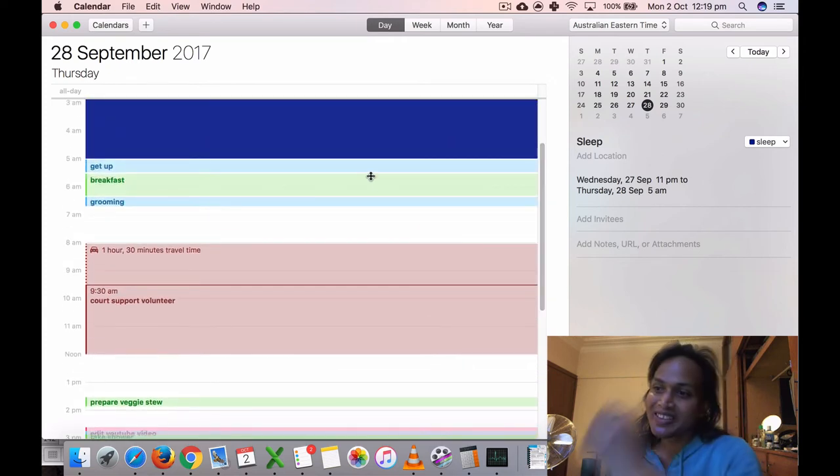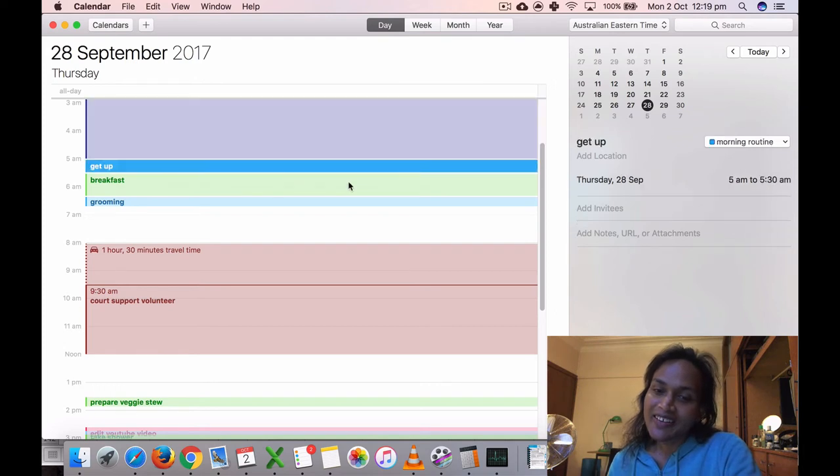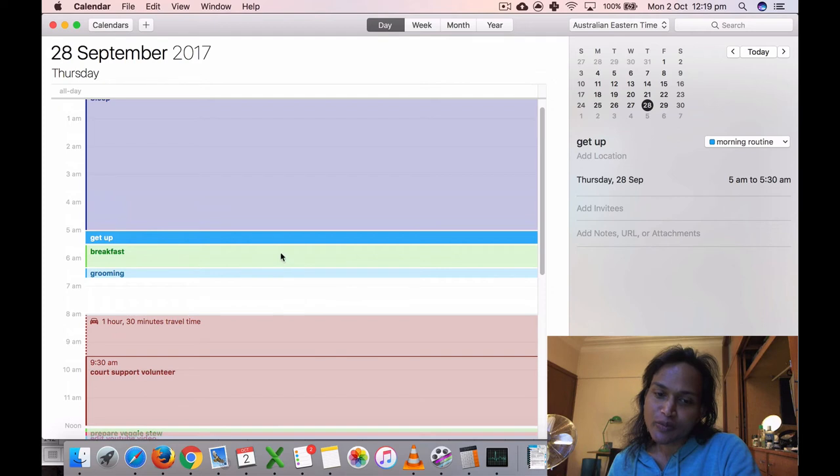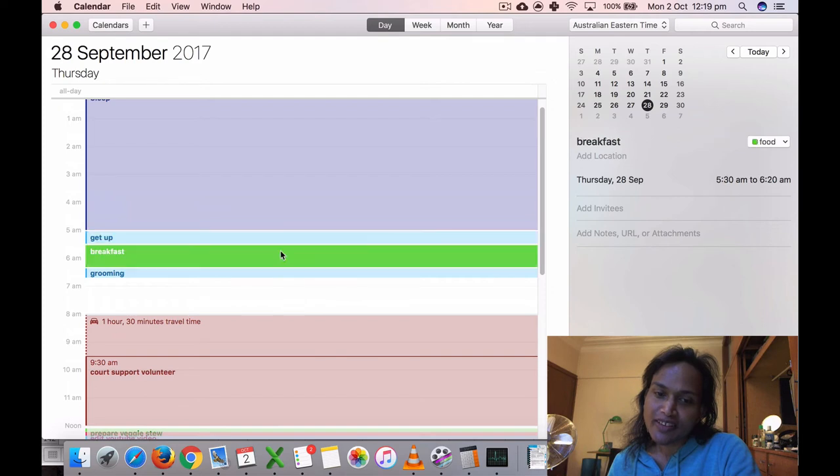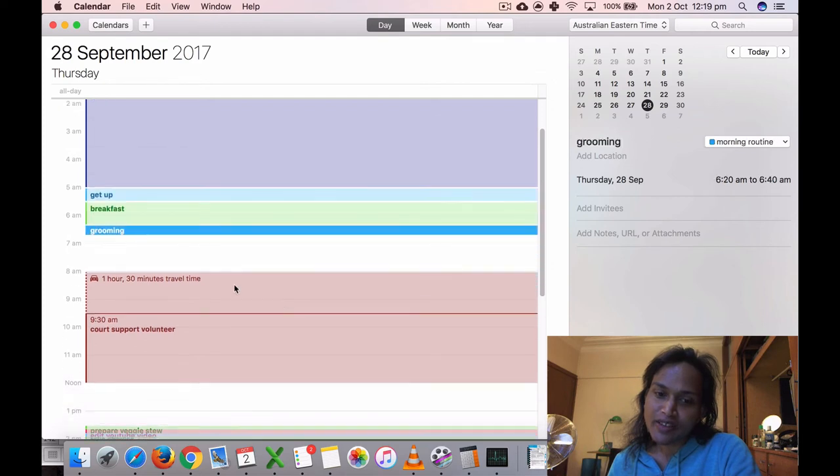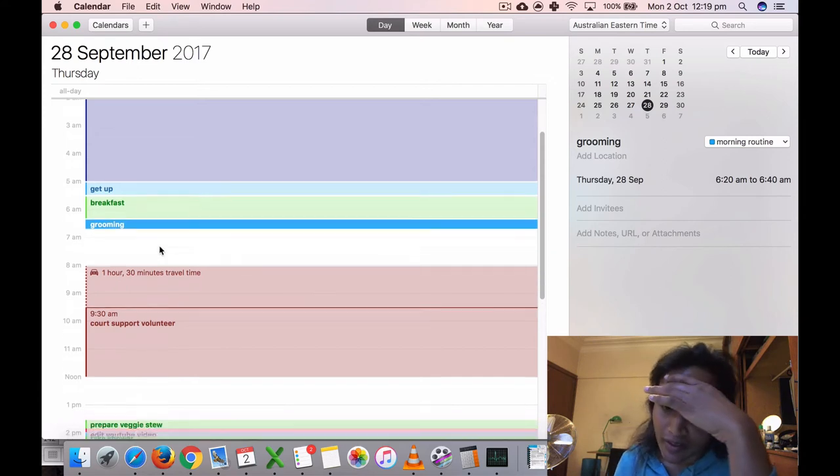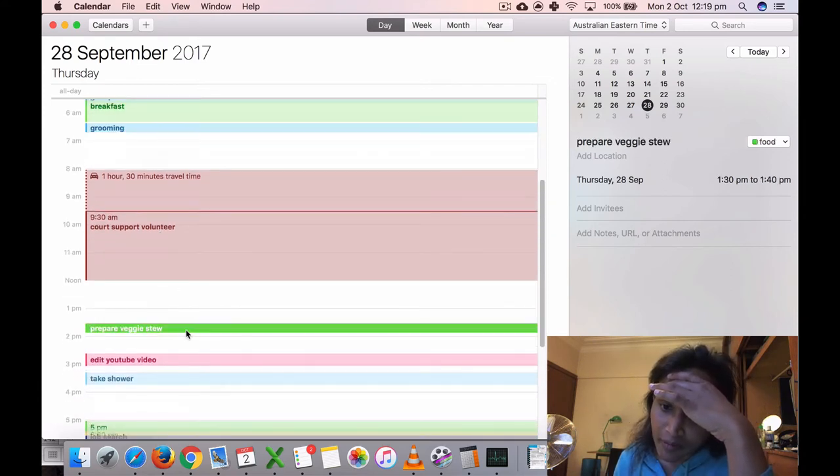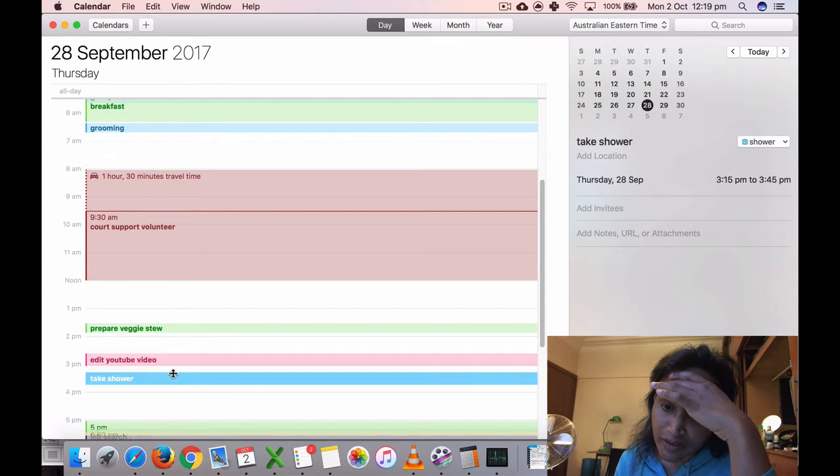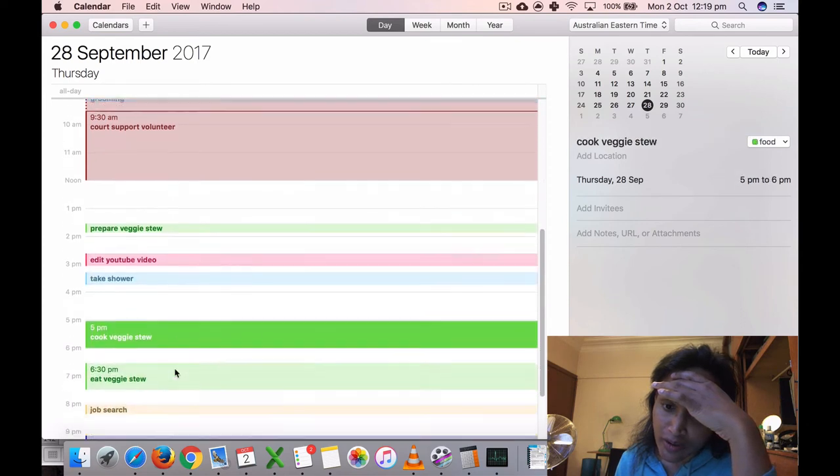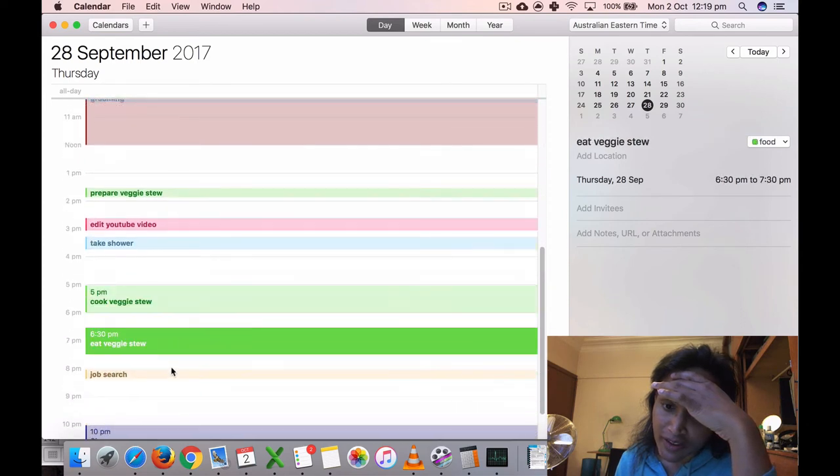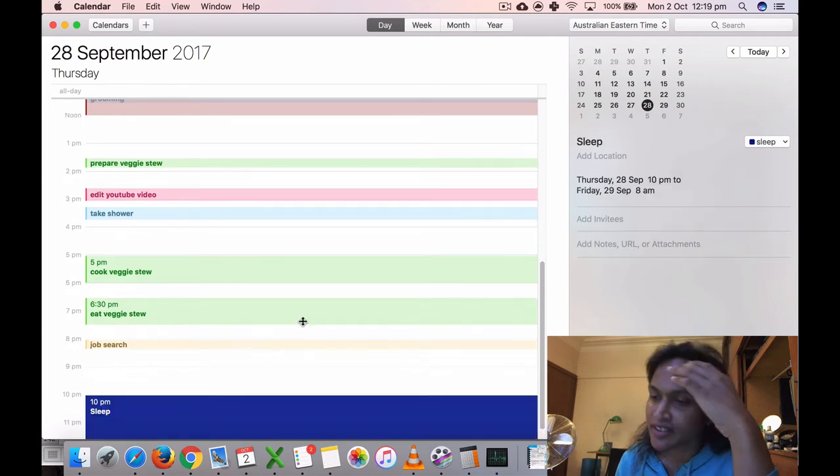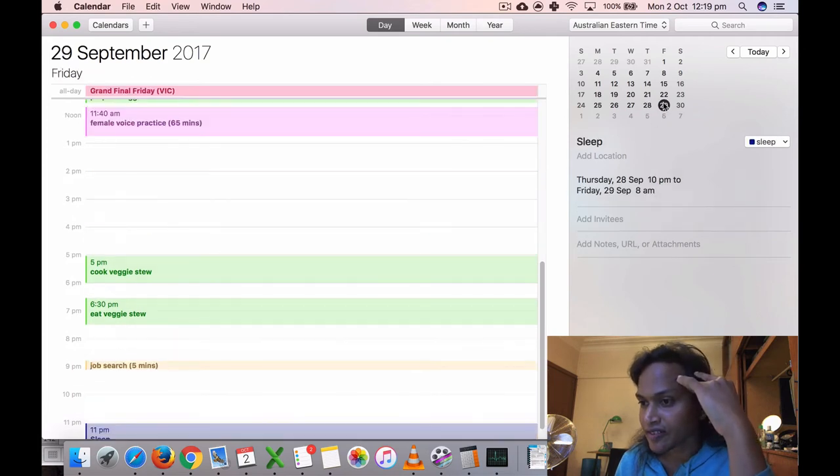I was procrastinating. I got up at five on Thursday because I had to go to court support that day. I ate my breakfast, grooming. I probably should have recorded a get ready with me. Prepared my veggies. When I came back, I did a YouTube video, took a shower, cooked my veggies, ate it, and did a job search. I've been really tired this past week.